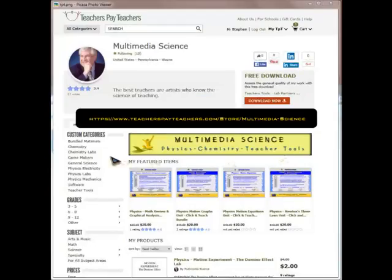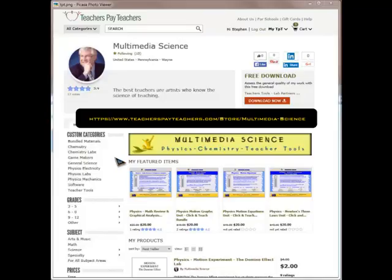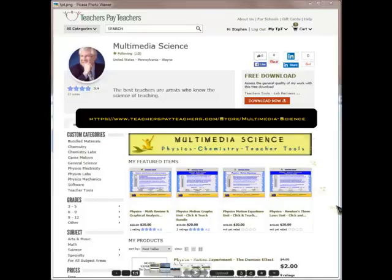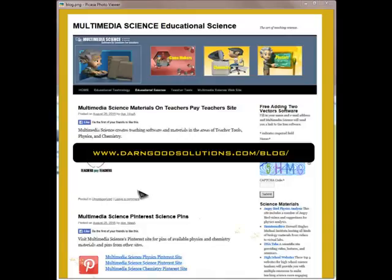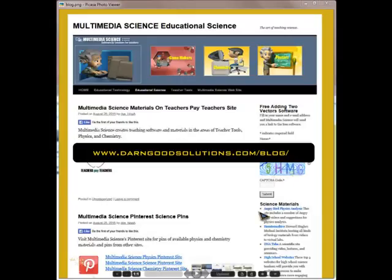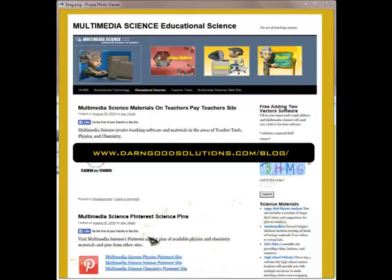The main website where you can see multimedia science software and other teaching materials is at the Teachers Pay Teachers Multimedia Science Store. Here is the URL that you can type to go there. You can also visit the Multimedia Science blogs. There's a blog on Educational Science, there's a blog on Teacher Tools. So feel free to visit the website. There are many interesting links and many interesting articles on science and teaching.